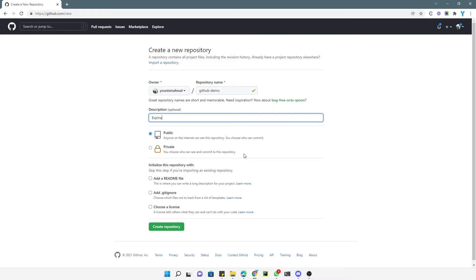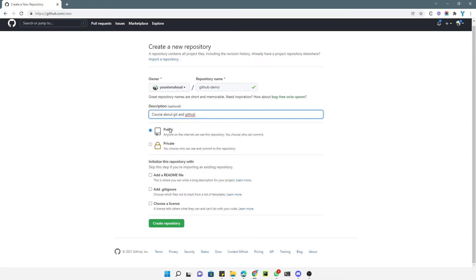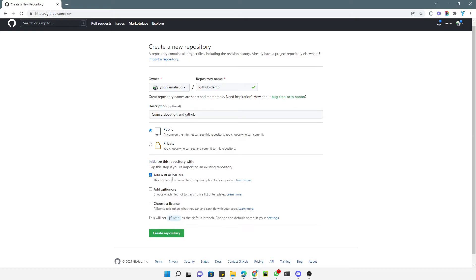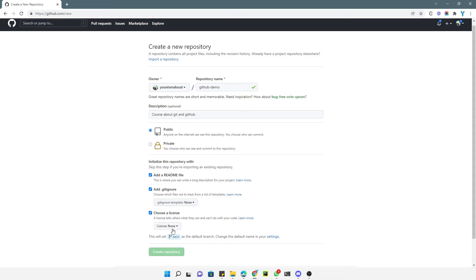Next, you need to add a description — for example, 'Explain course about Git and GitHub.' Here you also have two options: your repository can be either private or public. Public means it is available to everyone, and private means it is only available to specific people you want to grant access. I will keep it as public. You can also add a README file, which is useful if you want to add some explanation. Additionally, you can add a gitignore file, which I will explain in detail later.